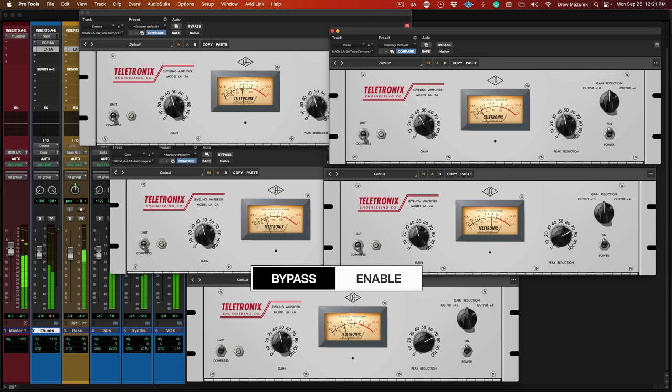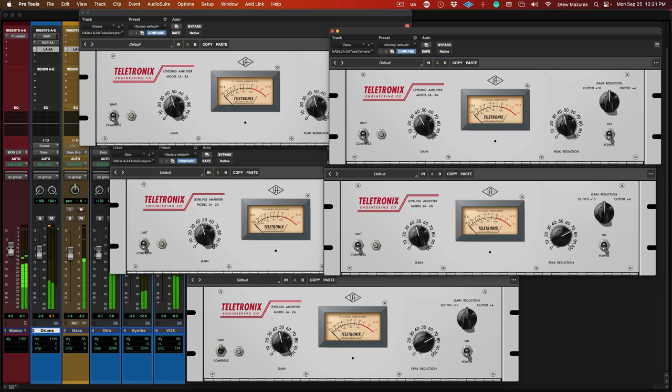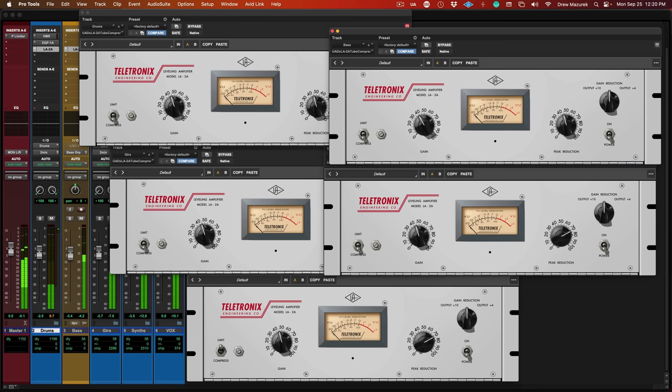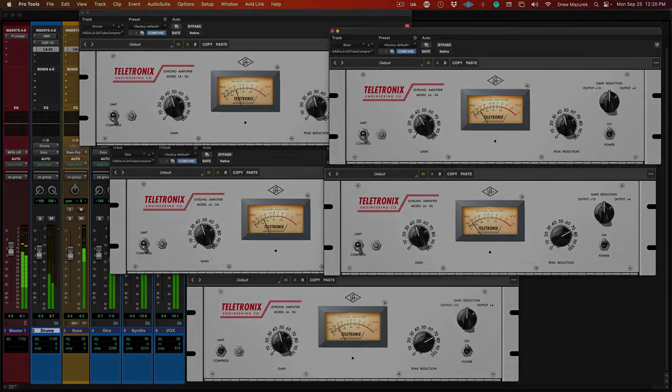As you can hear, it's just adding power and sheen and polish and smoothness to everything. Everything just sounds bigger and better. It's really an instant sound-good processor, and it's all yours. Have fun with it.